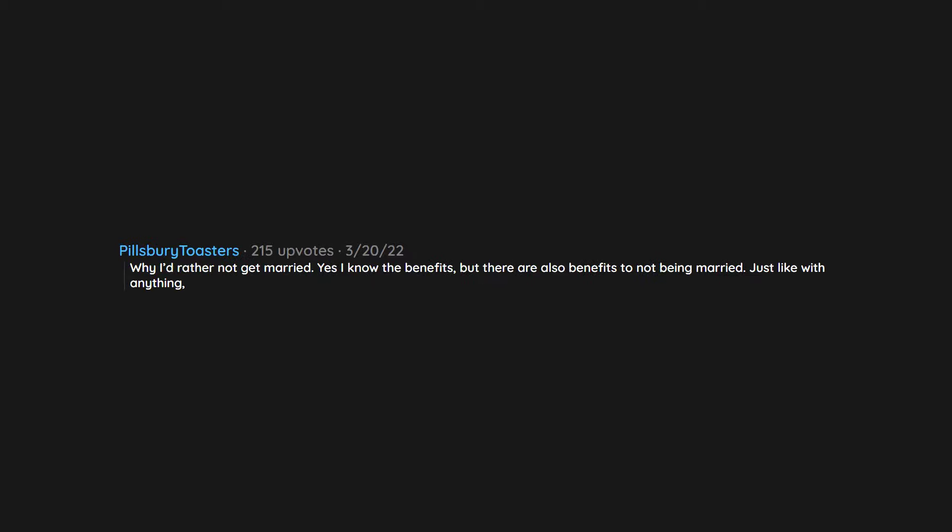Why I'd rather not get married. Yes I know the benefits, but there are also benefits to not being married. Just like with anything, there's pros and cons to everything. I'd rather not take the bad of marriage with the good. I can easily live my life without it, and I hate being heckled because of this.